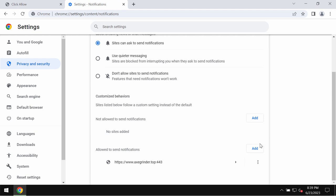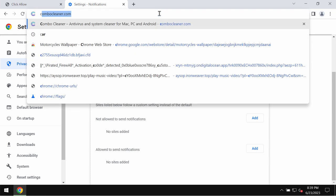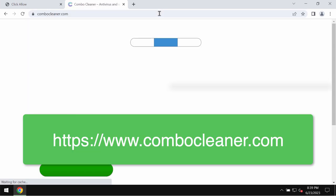Pay attention to the sites allowed to send notifications. Remove this site exgrinder.top from the list. To be convinced that the computer is free of other threats,